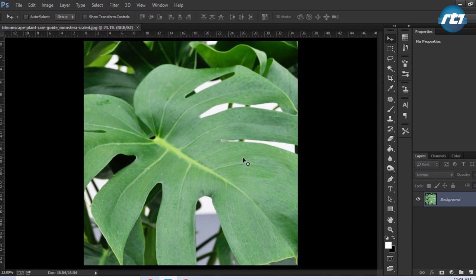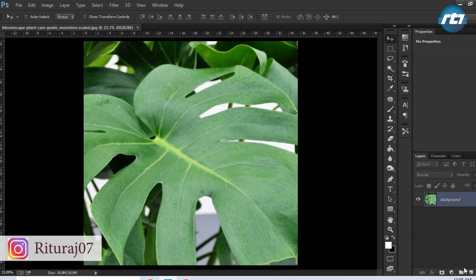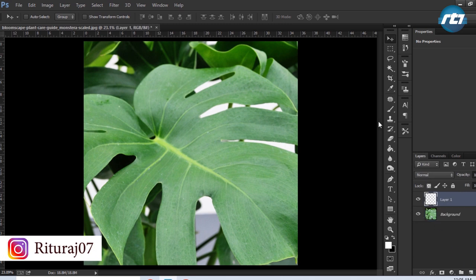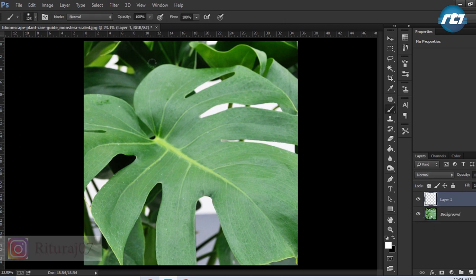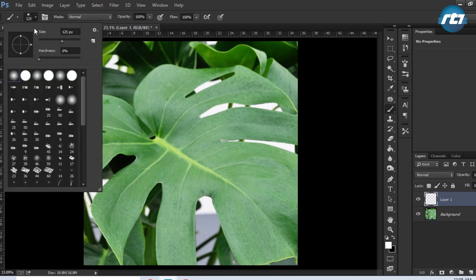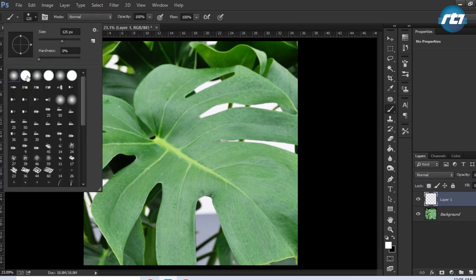The first step is to create a new layer, then select the brush tool and make sure that you select the hard brush.